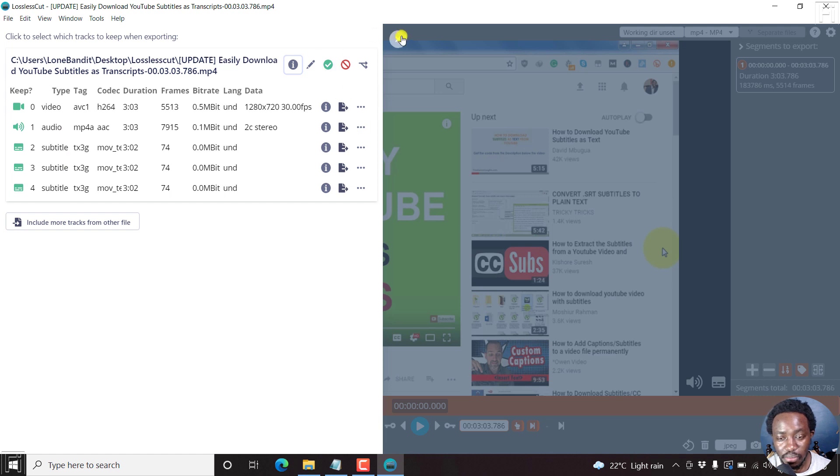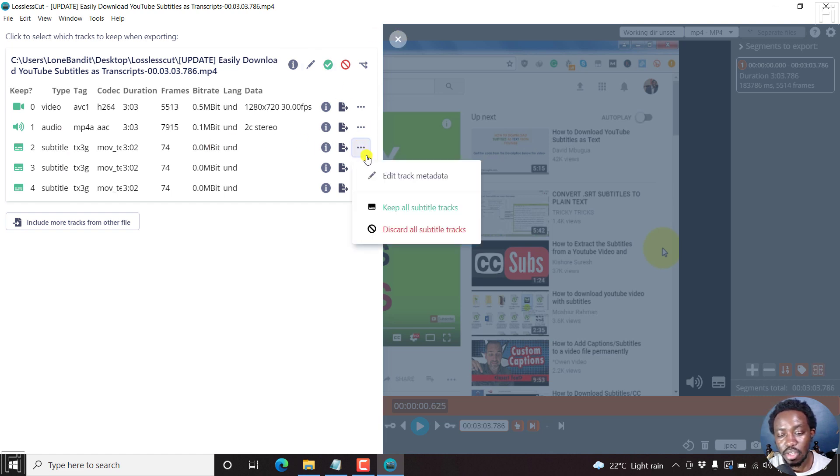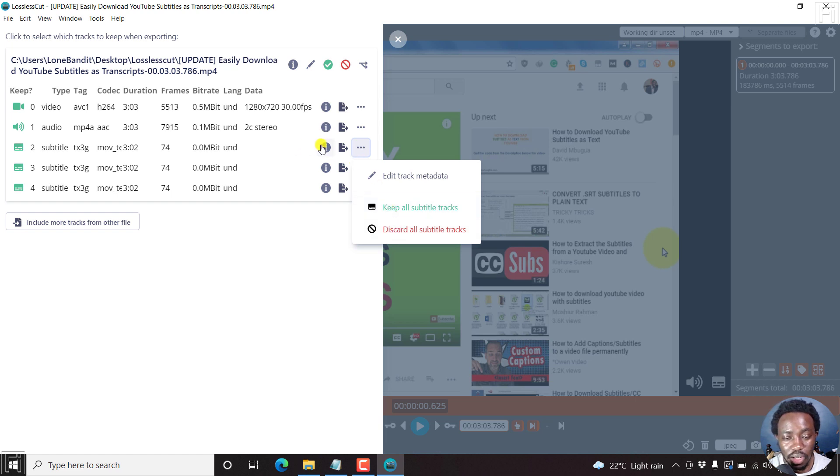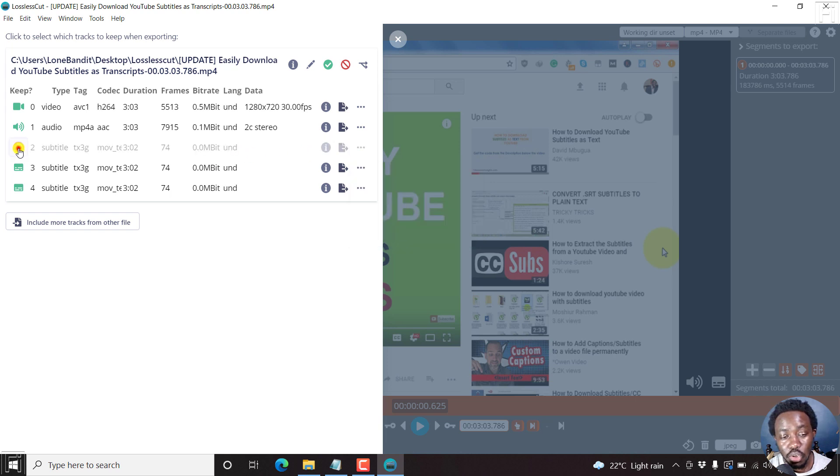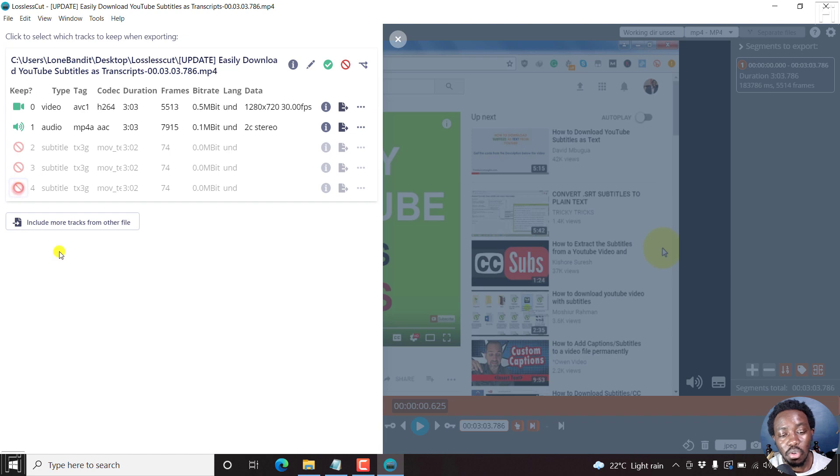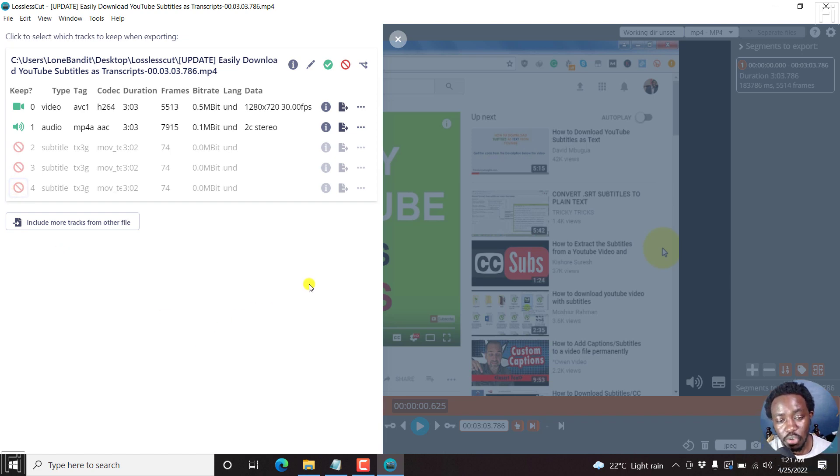Now to remove, all you need to do is just come over here. Click on that. And then click on discard all subtitle tracks or alternatively, you can actually toggle this button here to include or omit from the final export.